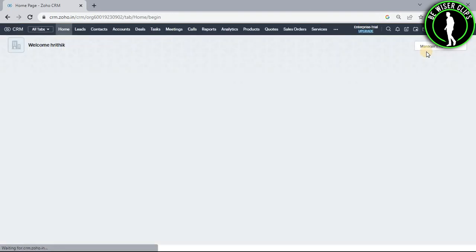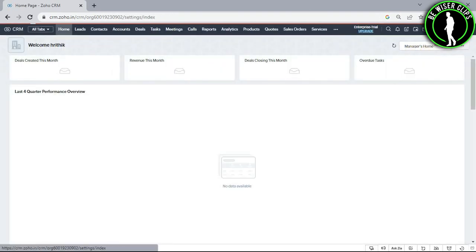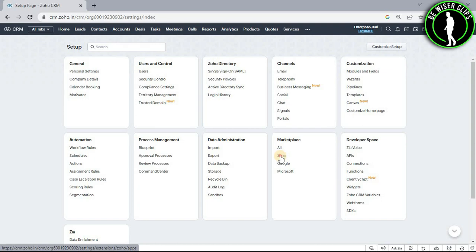After coming on the home page, you guys will need to select this settings icon. Now go with this Zoho option.